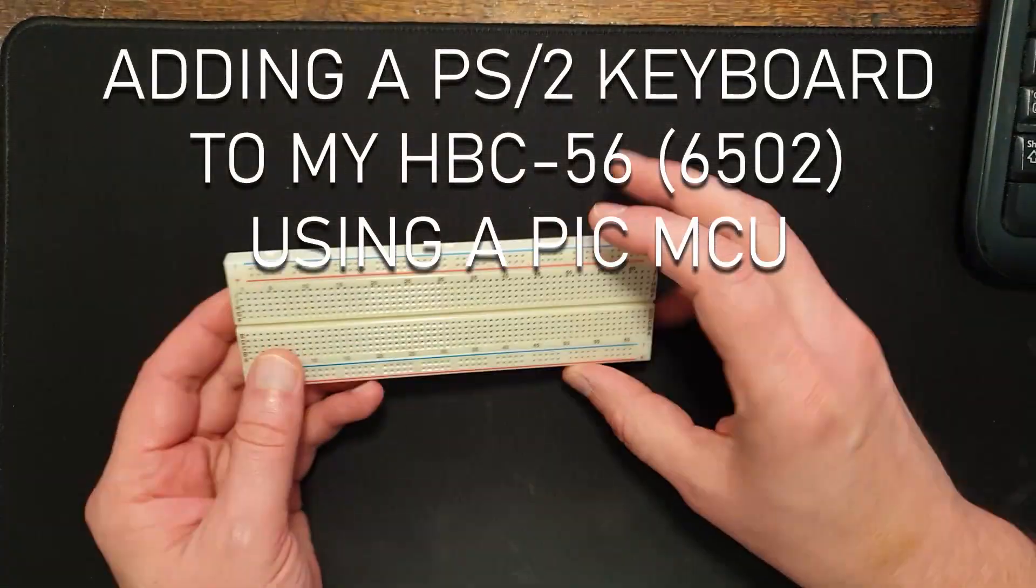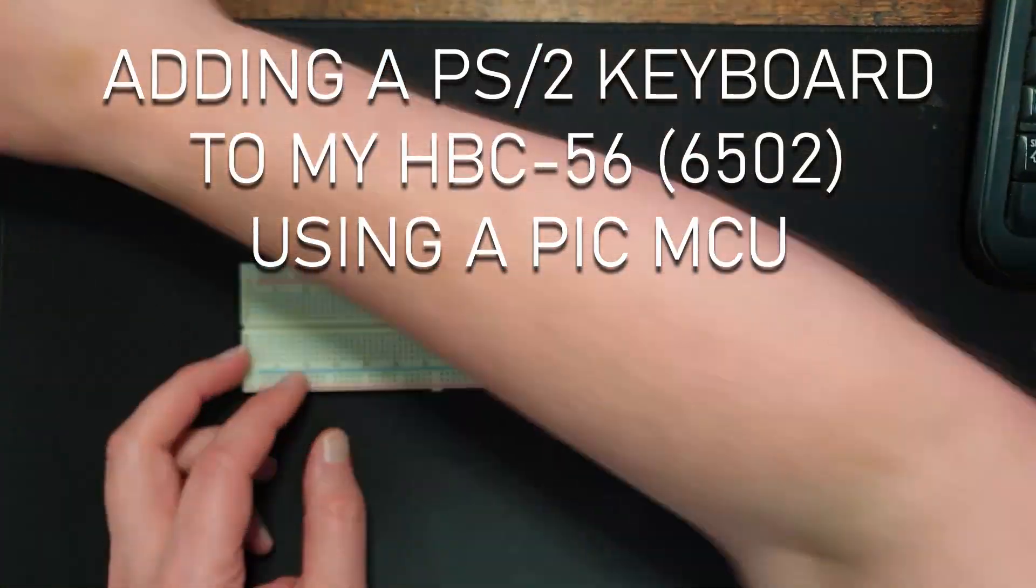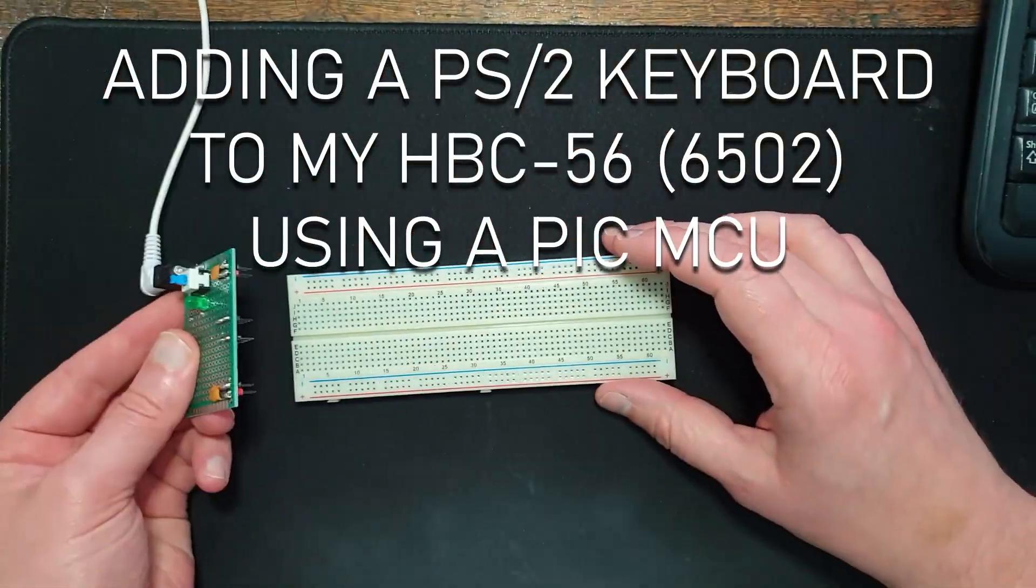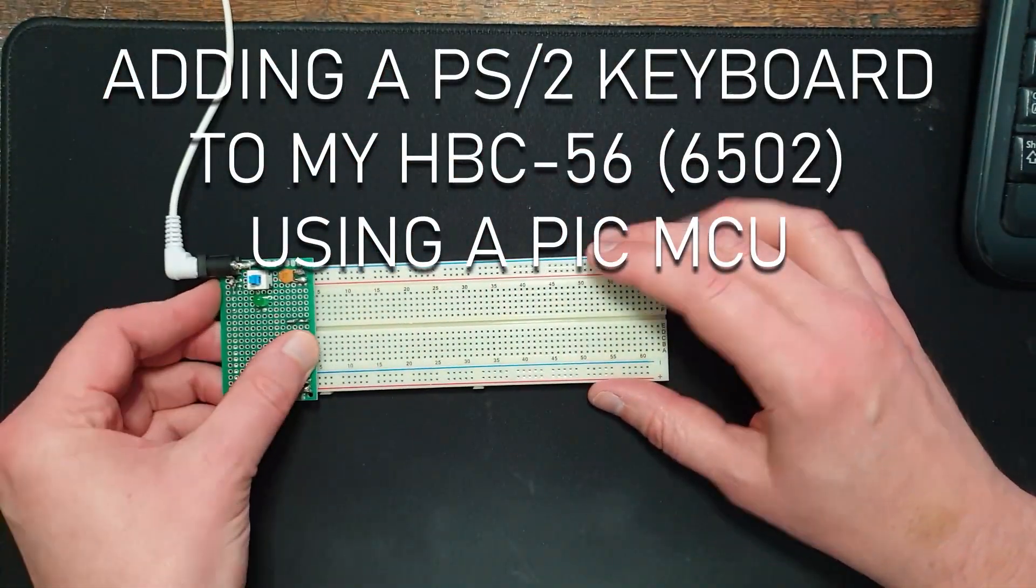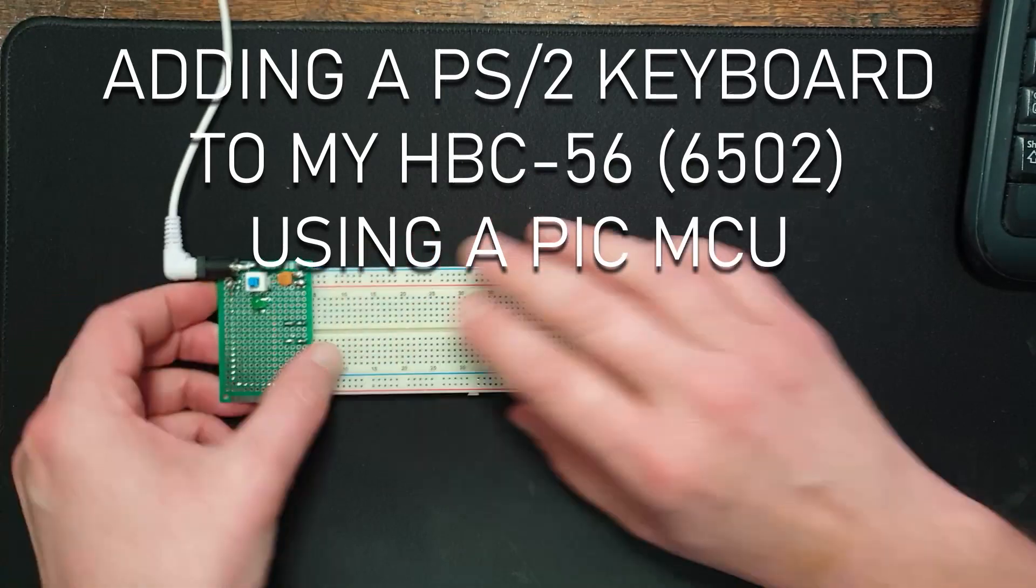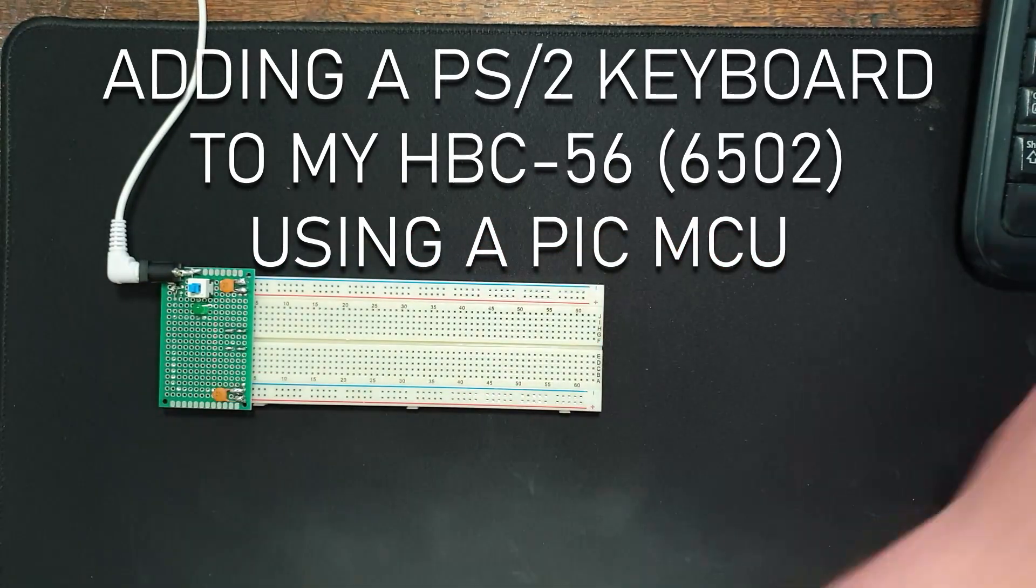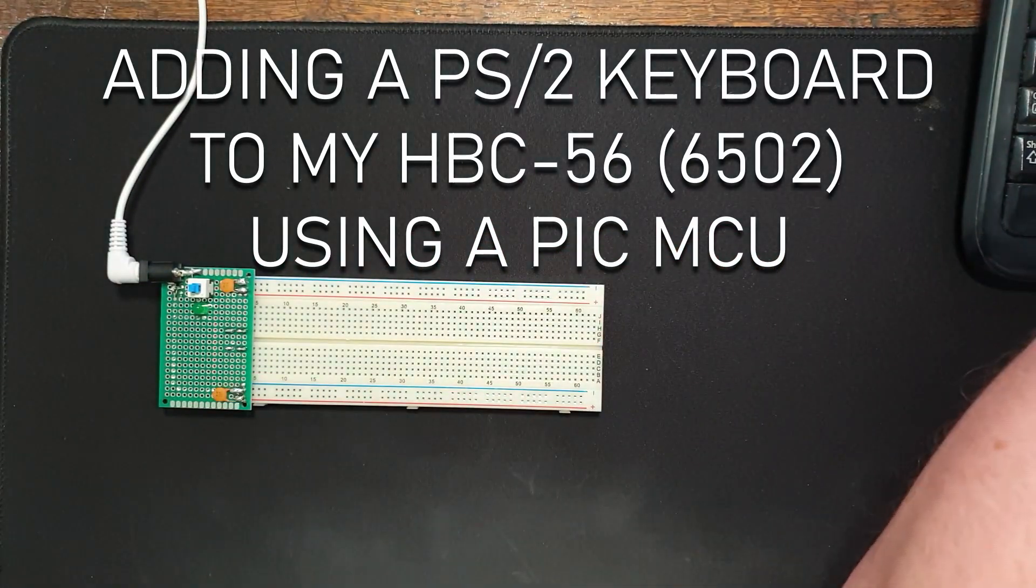So the first thing I'll do, I'll get a new solderless breadboard, put on my power supply, 5 volts.